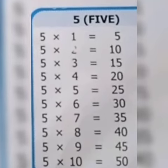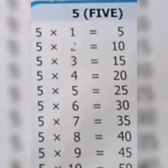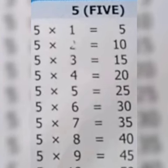5 6s are 30, 5 7s are 35, 5 8s are 40, 5 9s are 45, 5 10s are 50.